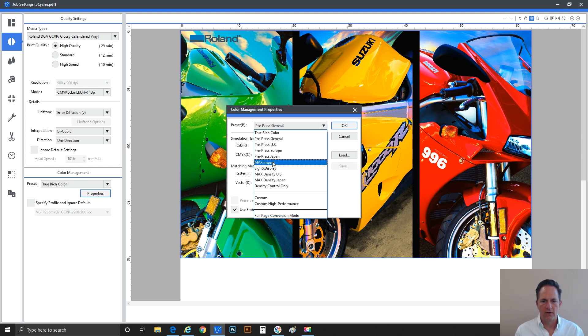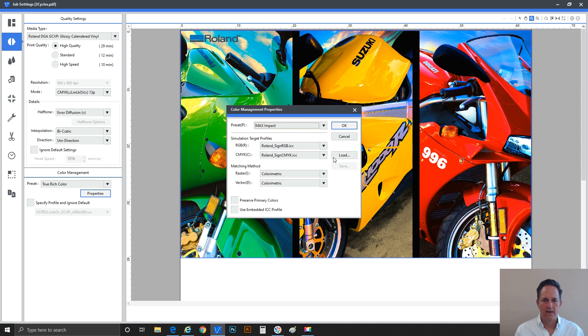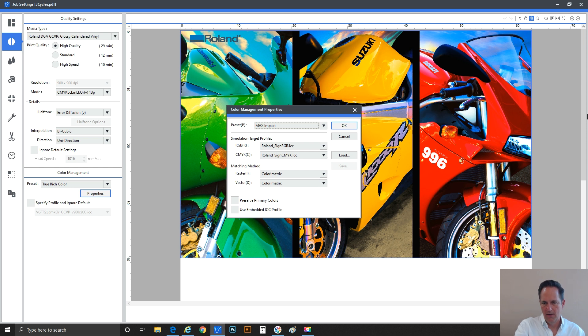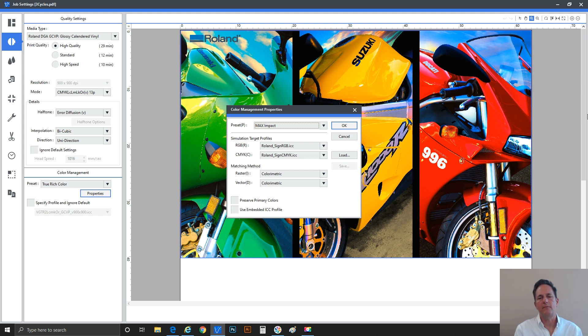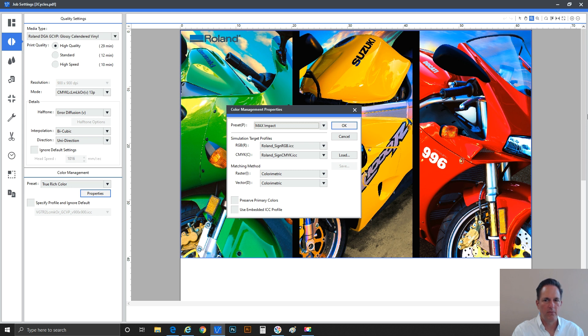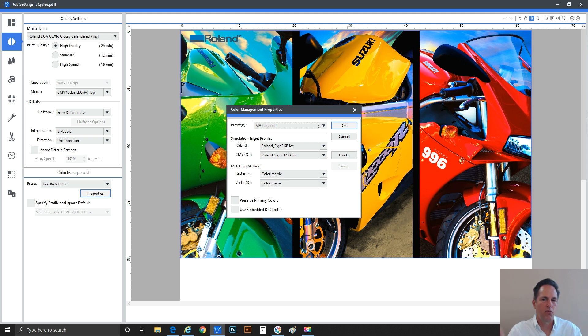Again, I don't want to talk too much about the underpinnings about the hows and whys, but first and foremost, really just a discussion about in general, what you can do to control some of these projects and make color work for you. So continuing down, let's talk about max impact. You'll see right away. And it's always good to have this window open, the color management properties window, because it'll show you some data that will help you understand what you're dealing with. So max impact, using the Roland sign RGB, and then for CMYK, the Roland sign CMYK. So max impact.